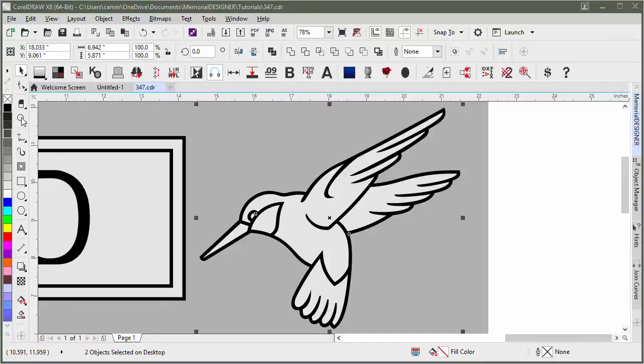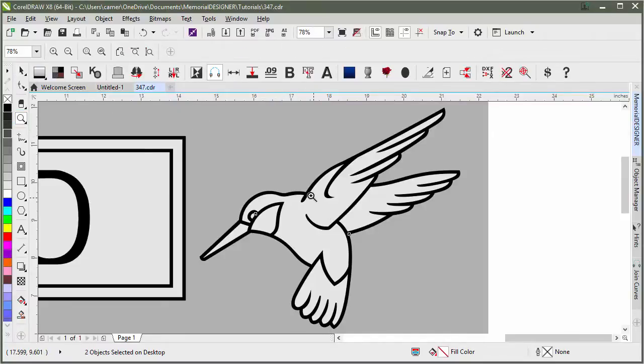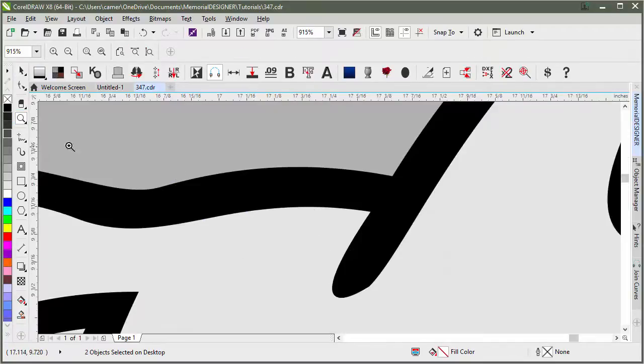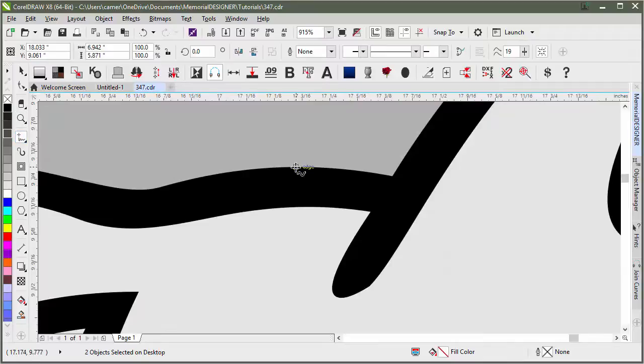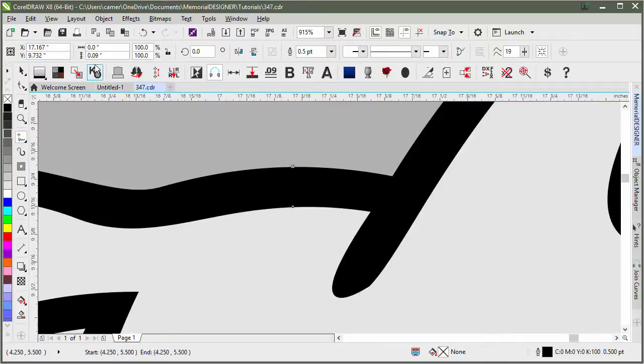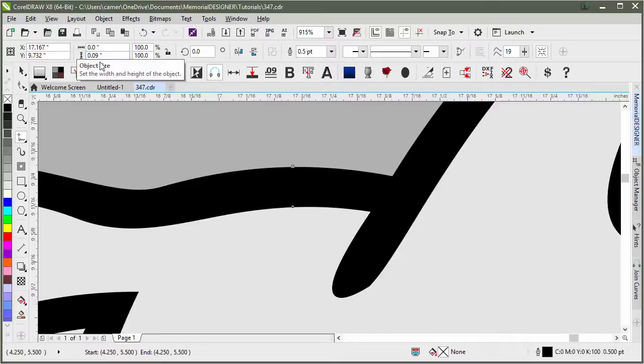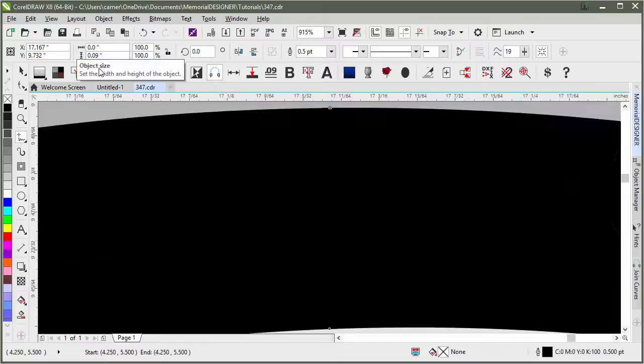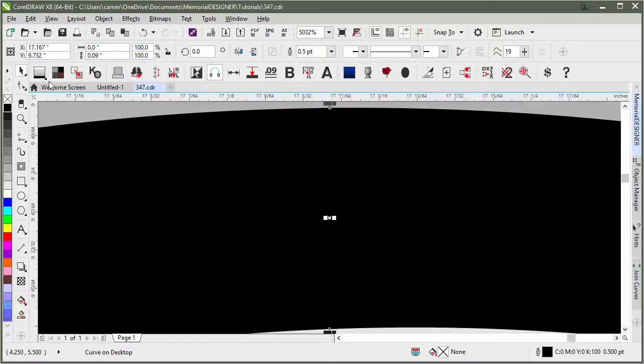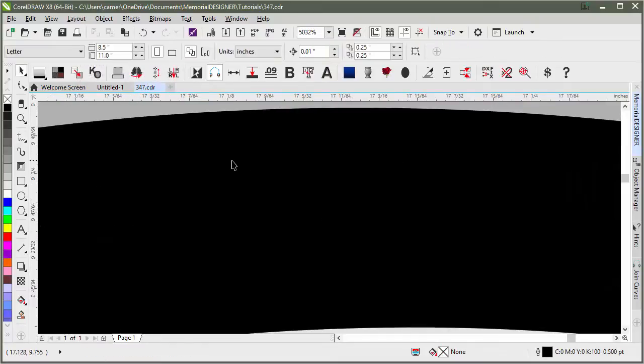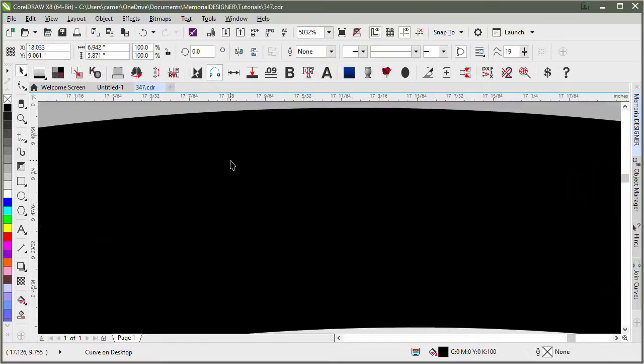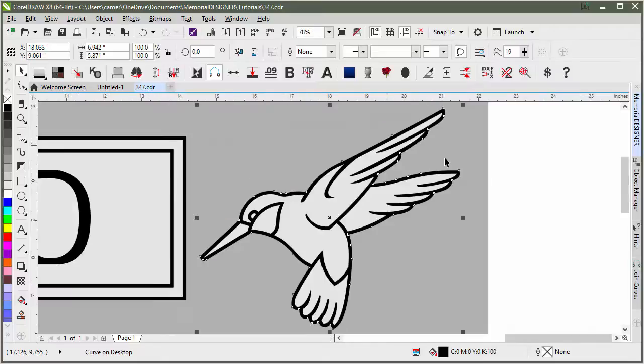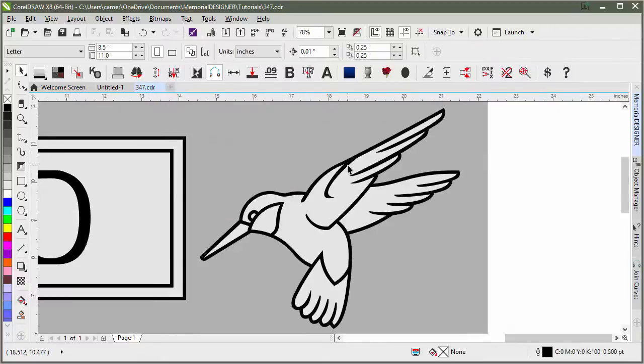It's set to automatically delete our reference line, but if I come back in here and redraw the line, we'll click in here again. We'll see that it's now .09 inches. I'll go ahead and delete that again and zoom back out.